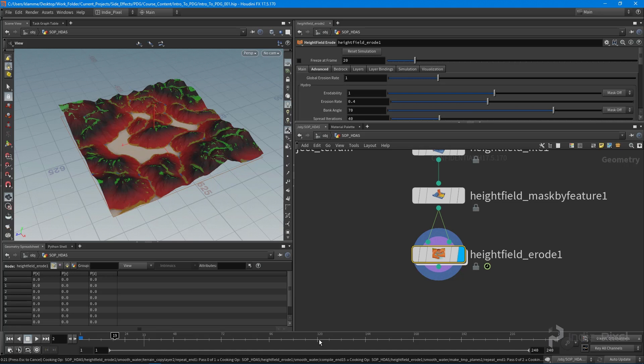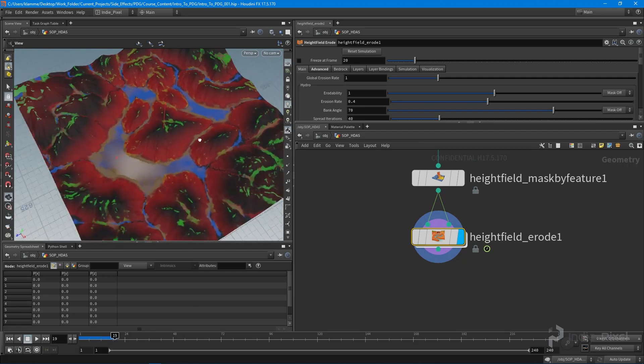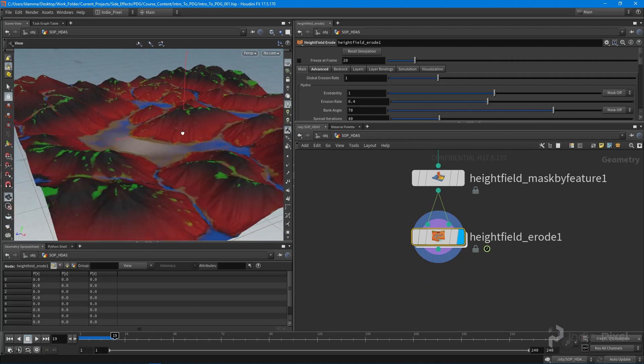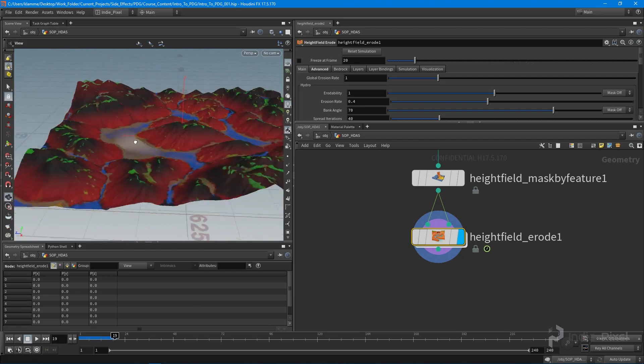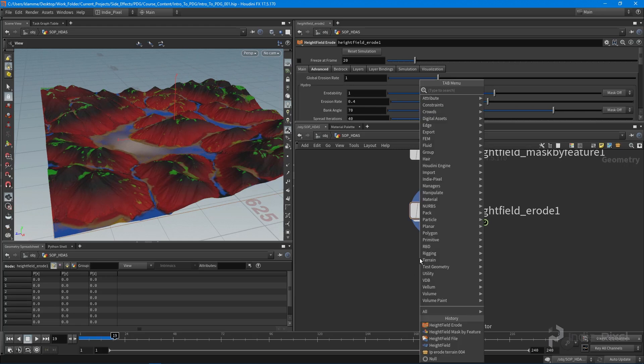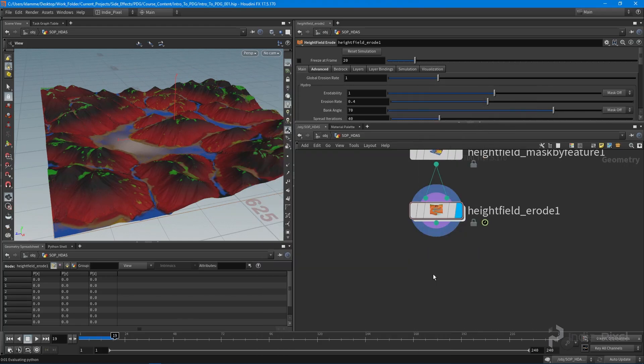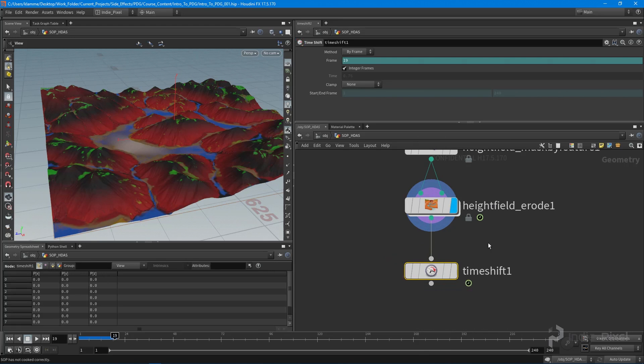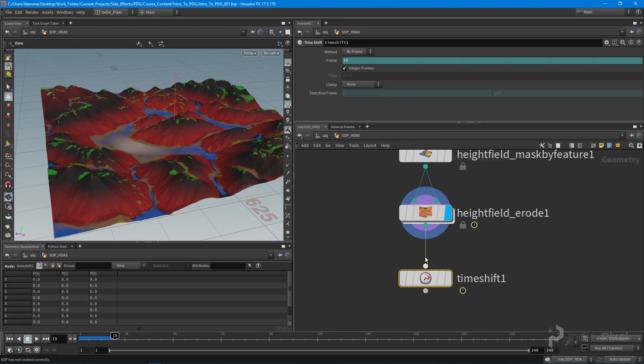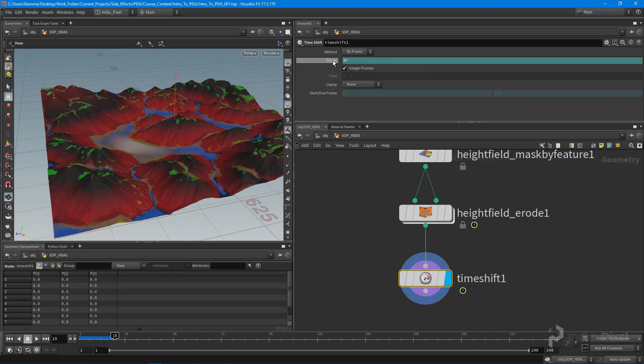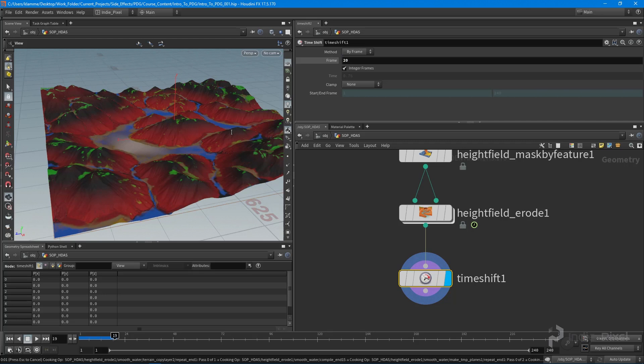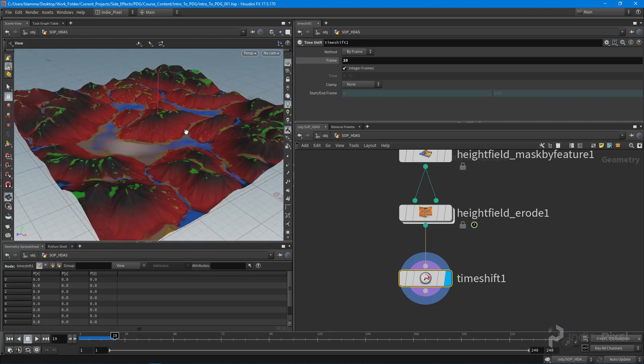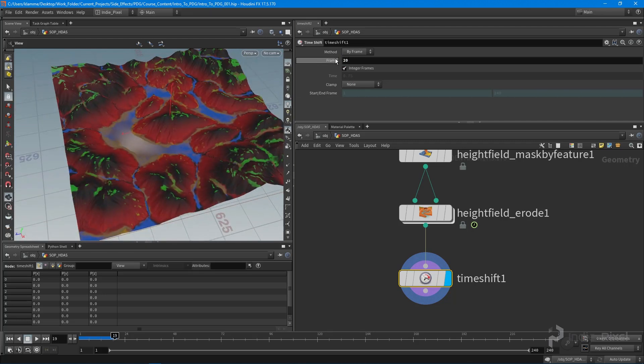We want all this to happen inside the Houdini engine, so let's drop down a time shift node. This will allow us to control the amount of time our erosion takes. I'm going to feed the erode node into that. Currently our frame parameter is tied to $f, which is tied to the timeline. We can just get rid of that and say we want something like 20 frames for our erosion. Now we have individual control that's separate from the timeline.